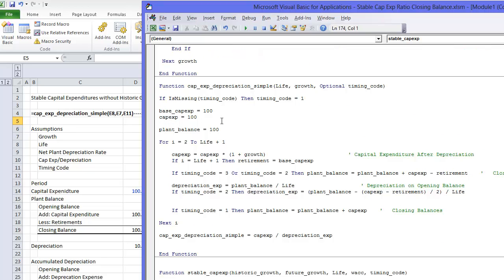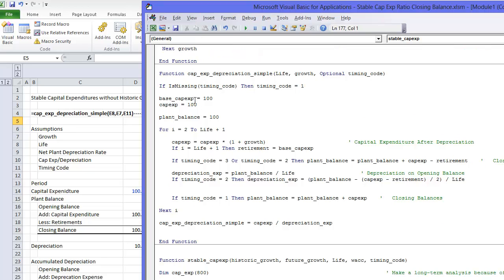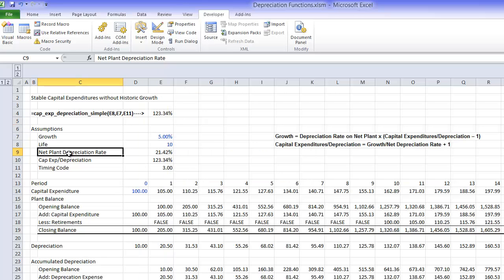CAPEX to depreciation simple. We just make our 100 CAPEX, we go around the life, depends on if we use the closing and opening balance, and we just take the CAPEX divided by depreciation at the end. That's that one.